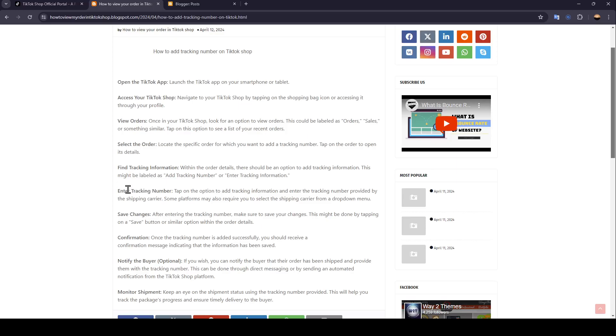Enter your tracking number. Tap on the option to add tracking information and enter the tracking number provided by the shipping carrier. Some platforms may also require you to select the shipping carrier from a drop-down menu.